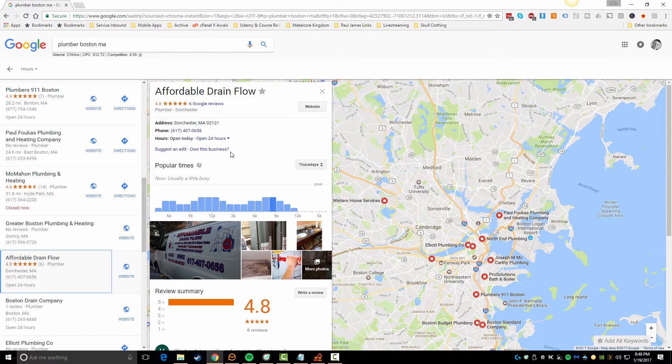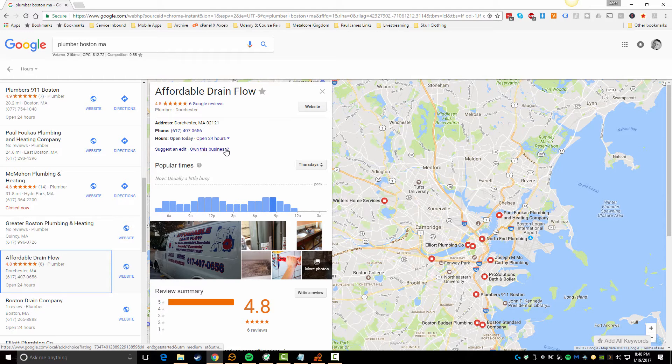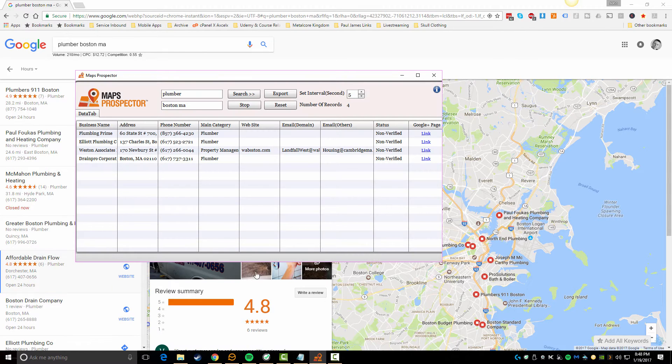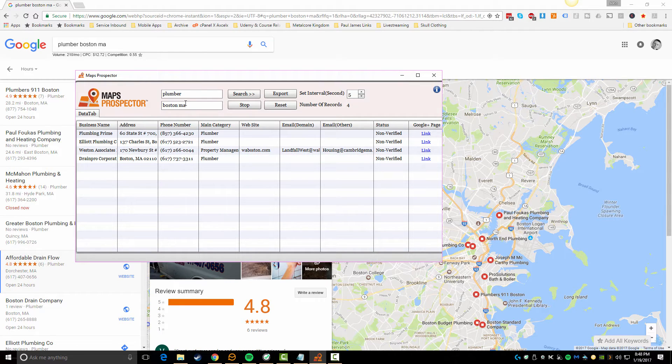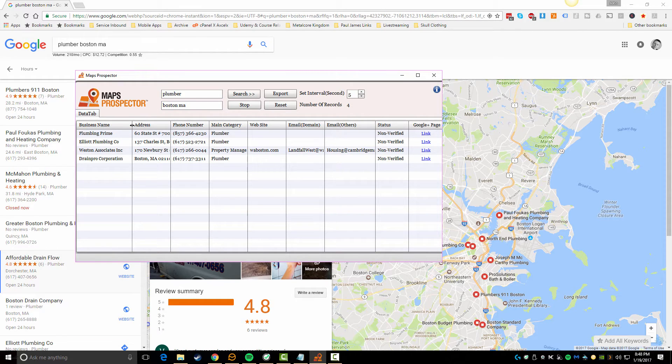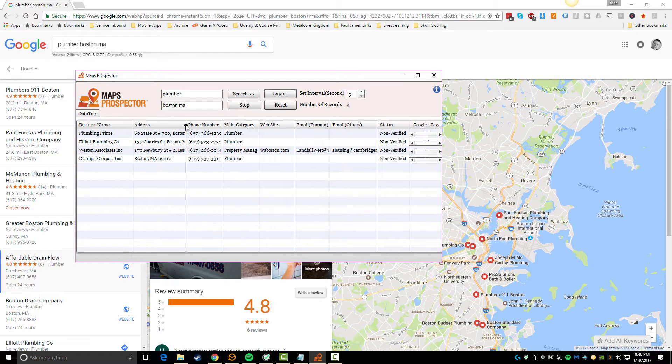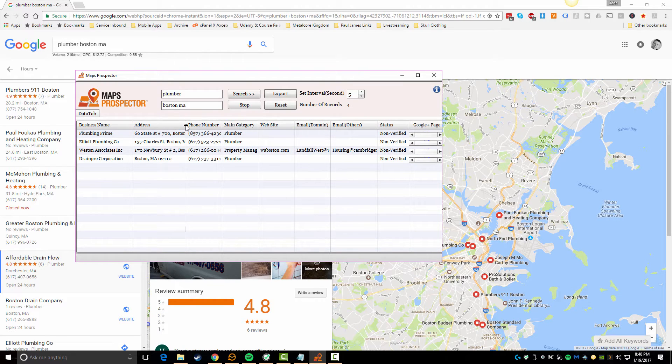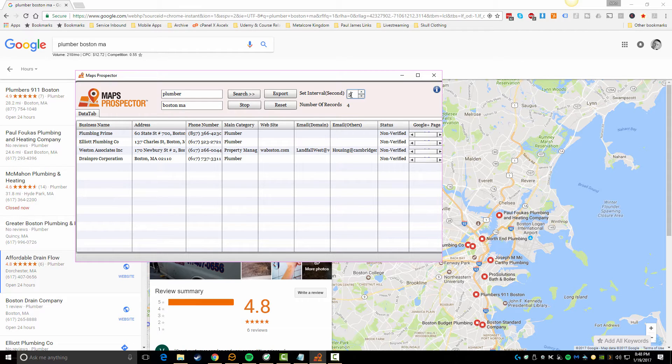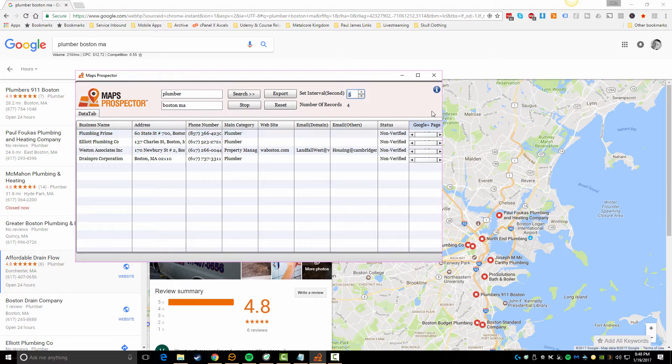But what I wanted to show you today is a tool called Maps Prospector which speeds up this process and gives you even more data so you can work with it. What I actually did here is I typed in the specific niche and then I just typed in Boston. You will get back pretty limited results with the tool depending on the area and the niche you're searching in. You can also set up the tool to search in intervals because you don't want to be hitting Google super hard with the way you're going to be searching.